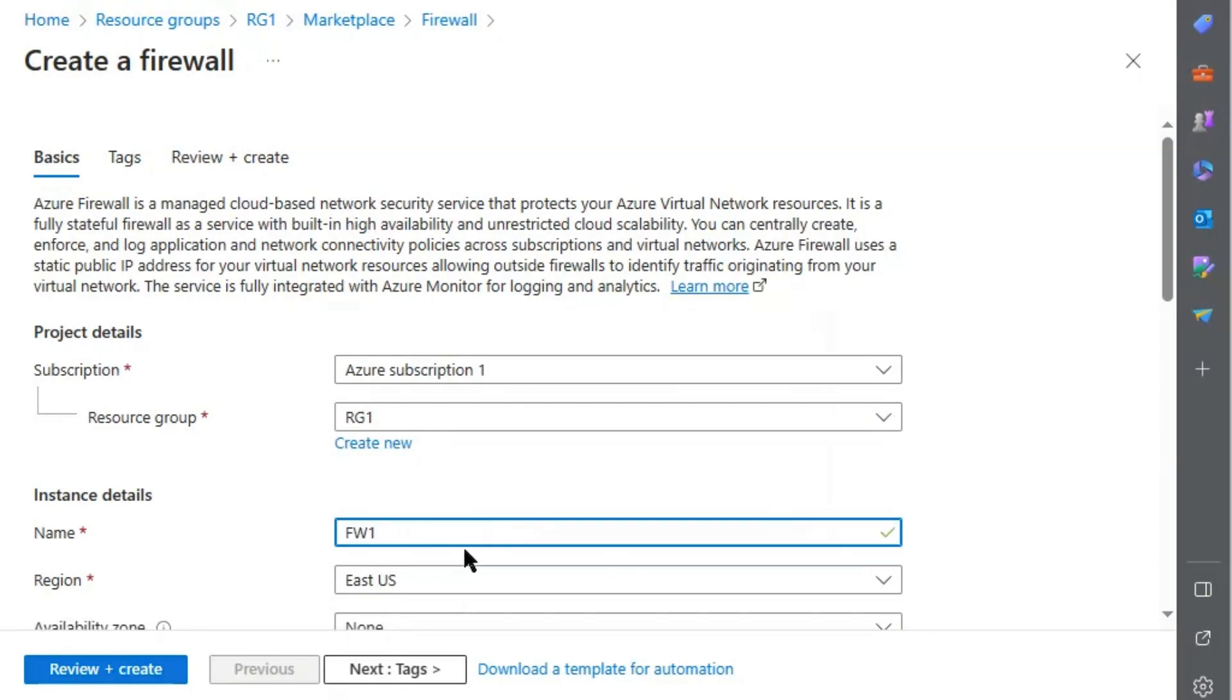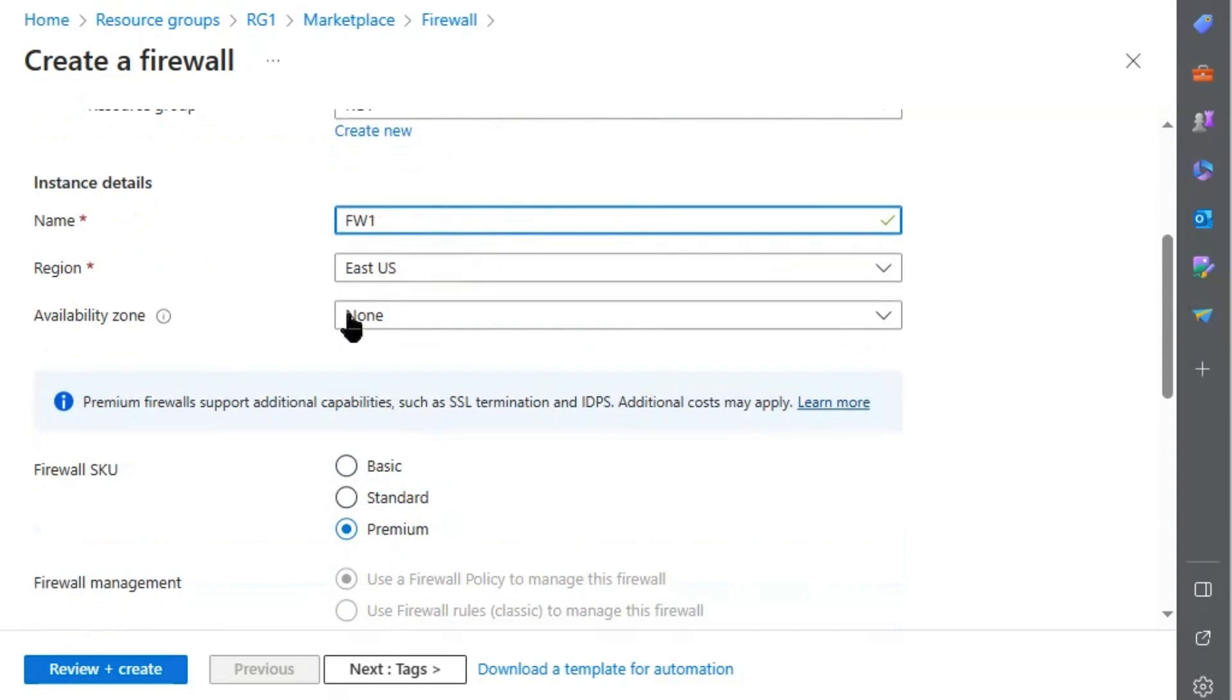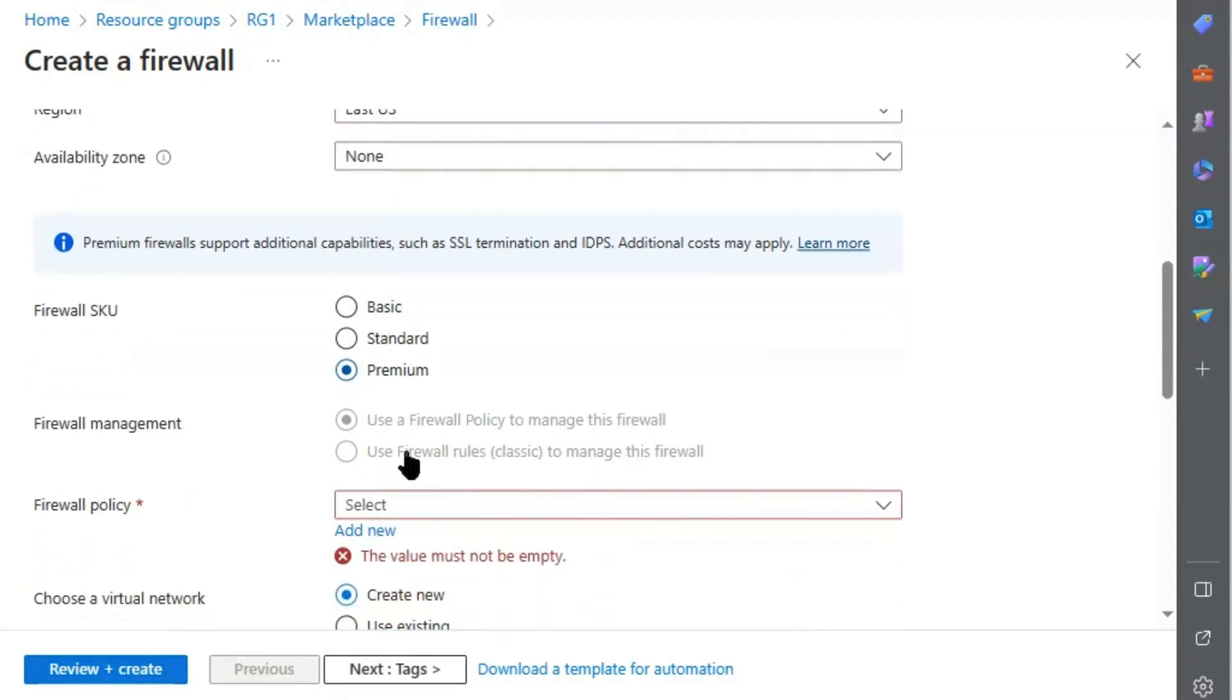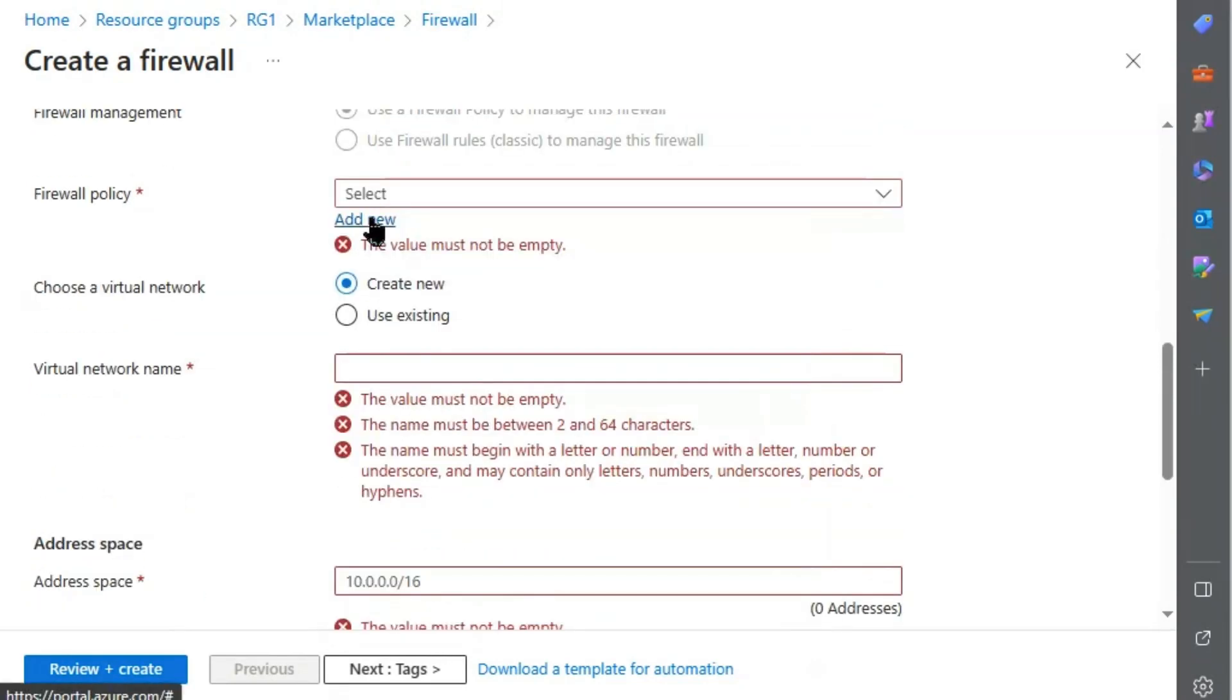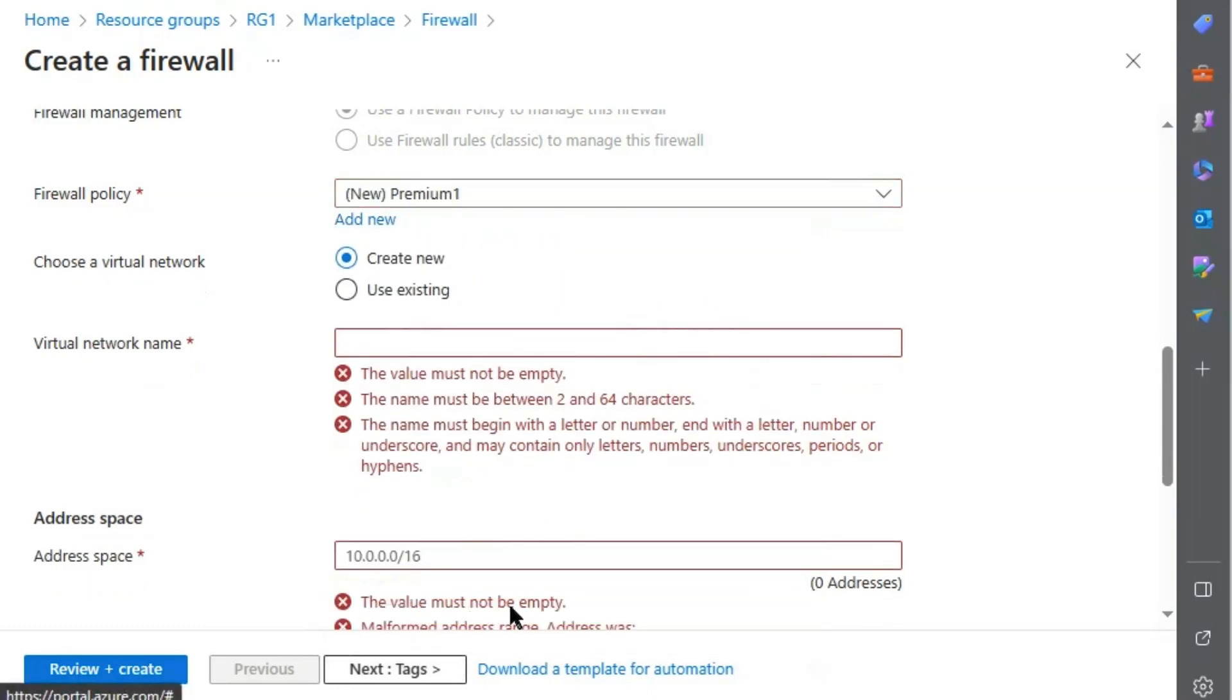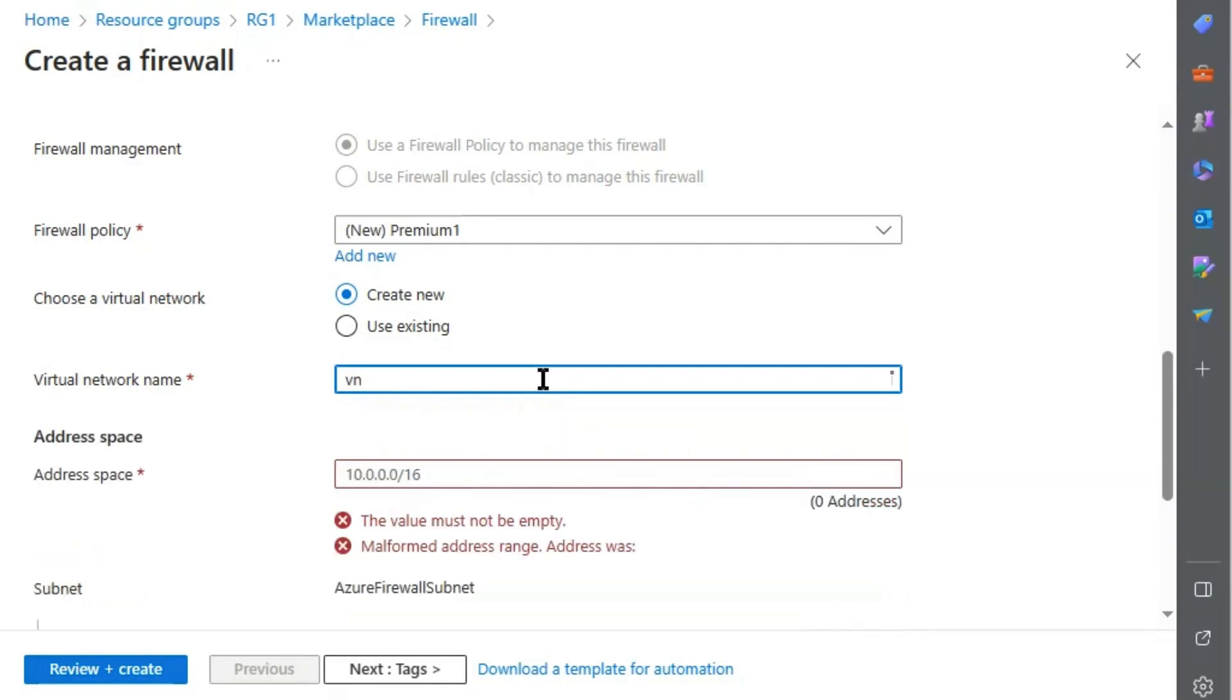We will name it FW1. Availability zone none. In the question, it is asked about premium firewall, so we will keep it premium. We will add firewall policy. Virtual network name VNet1.